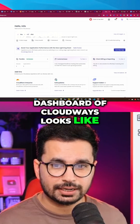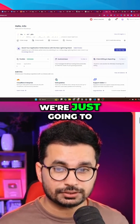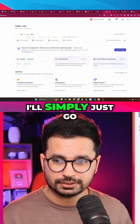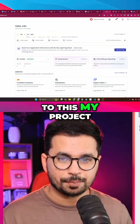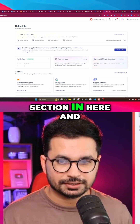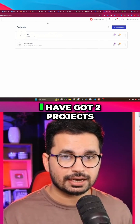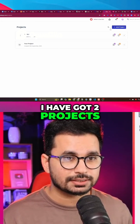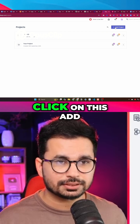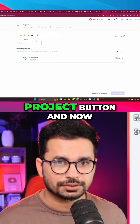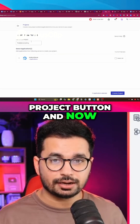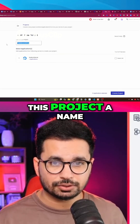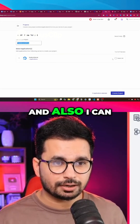This is how the Cloudways dashboard looks. We are going to create a new project, so go to the 'My Projects' section. Here you can see I already have two projects, and I can click on the 'Add Project' button.